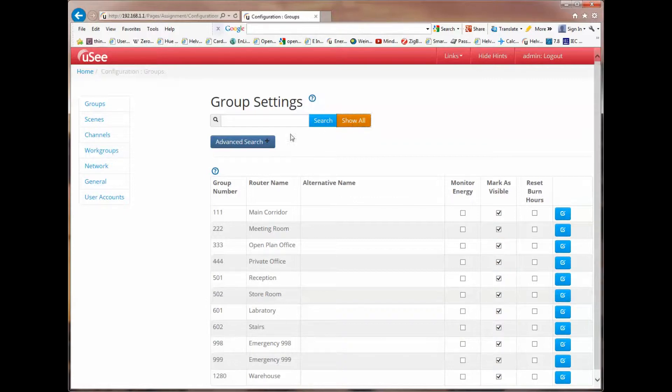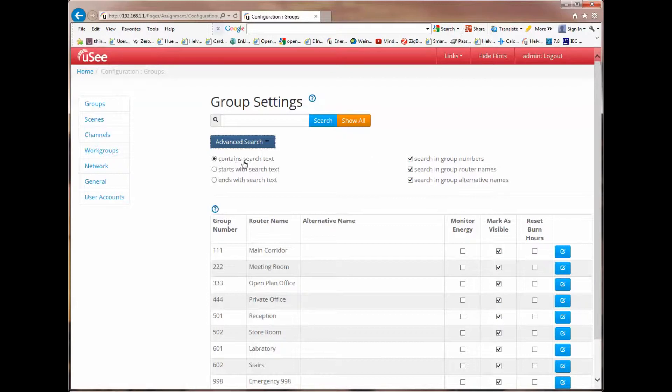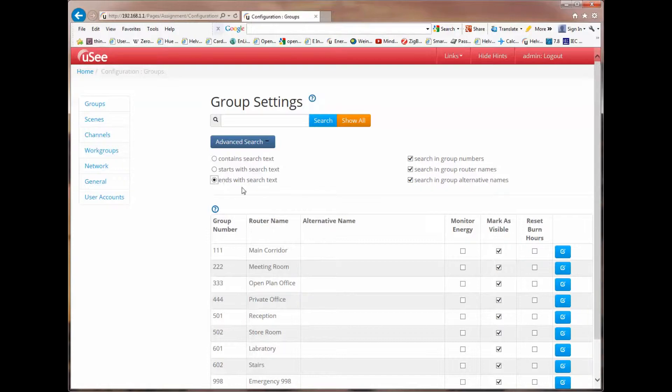Let's quickly look at the advanced search facility. If we open advanced search, you can now see that depending on the selection of these radio buttons and tick boxes, text typed into the search box will have different results. I can change these settings and as a demonstration I'm going to select ends with search text as my search option.